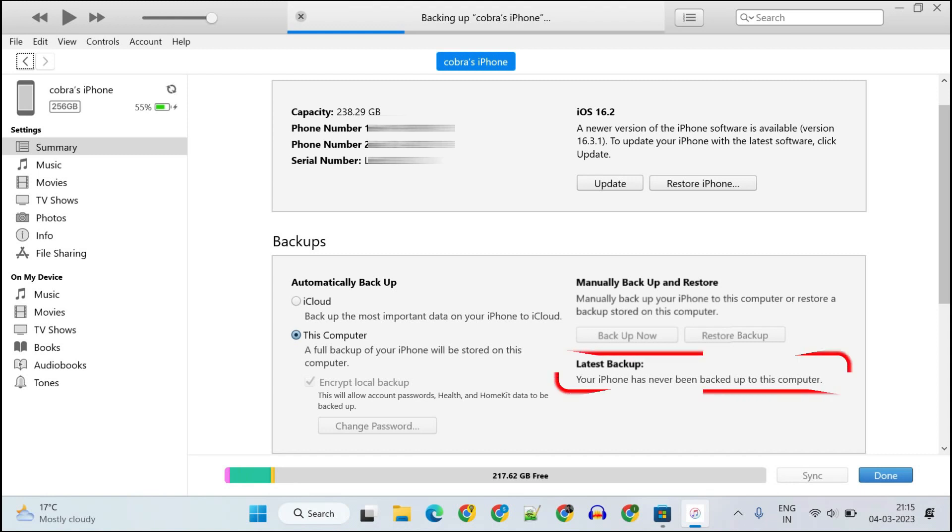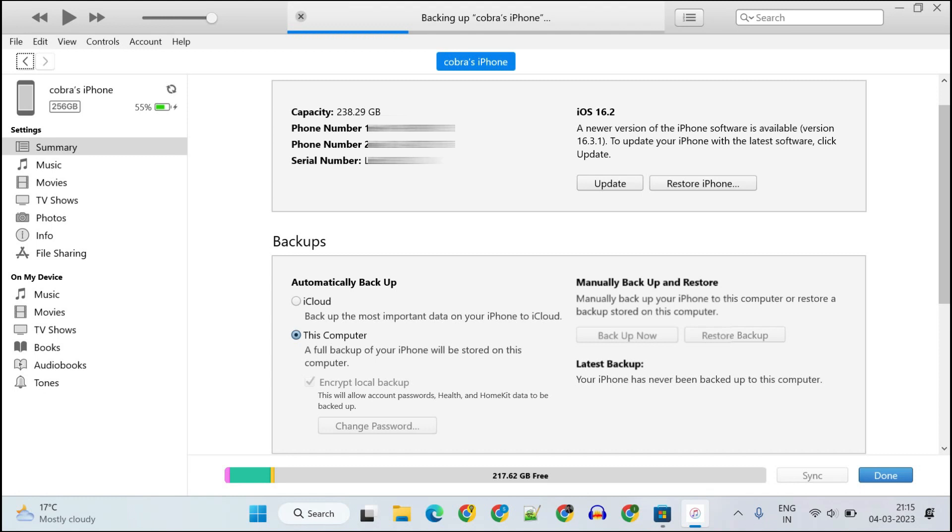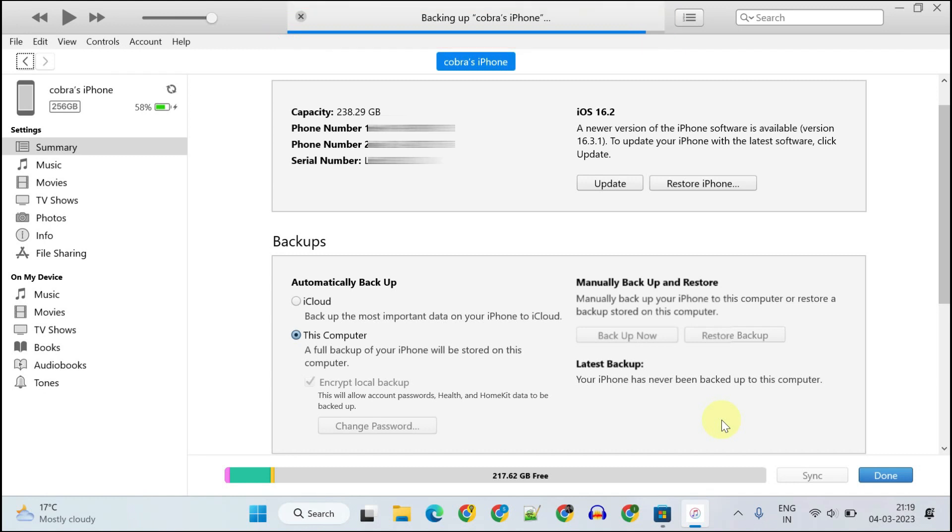This is right. My iPhone has never been backed up to this computer, but we have already initiated it. We should now wait for the backup to complete. You should also make sure you have enough space on your C drive to store this backup. The time it takes will depend on the size of your data, so please be patient.